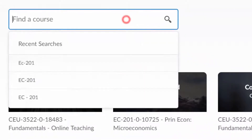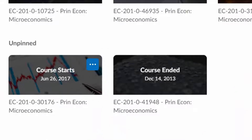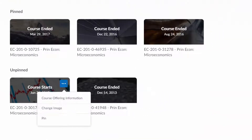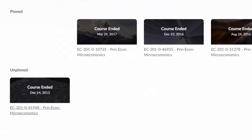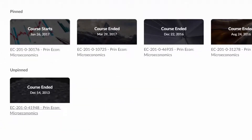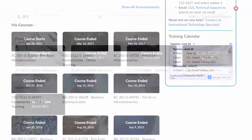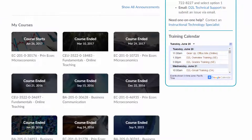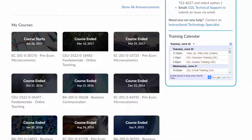First, search for the course you want to locate. Locate your course and click on the button with three dots. Select Pin. This will pin your course to the My Courses widget. Click the X button in the upper right-hand corner to go back to the My Home page. As you can see, your course is now listed in your My Courses widget.